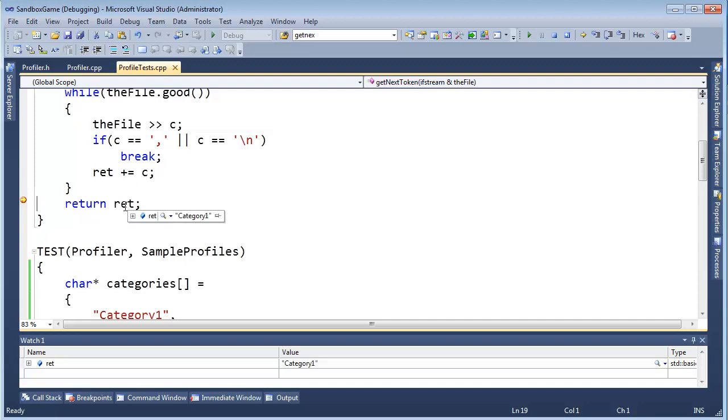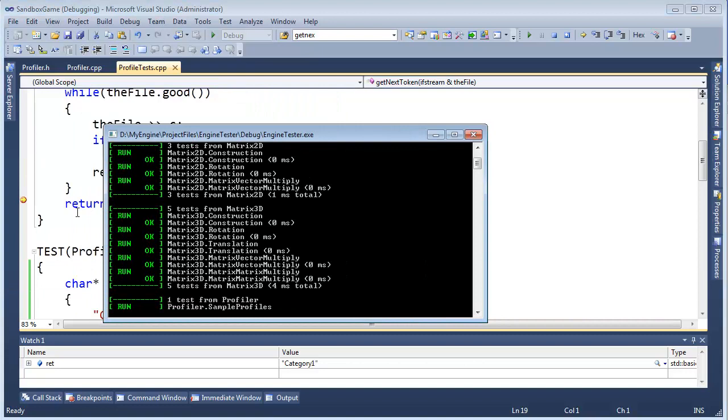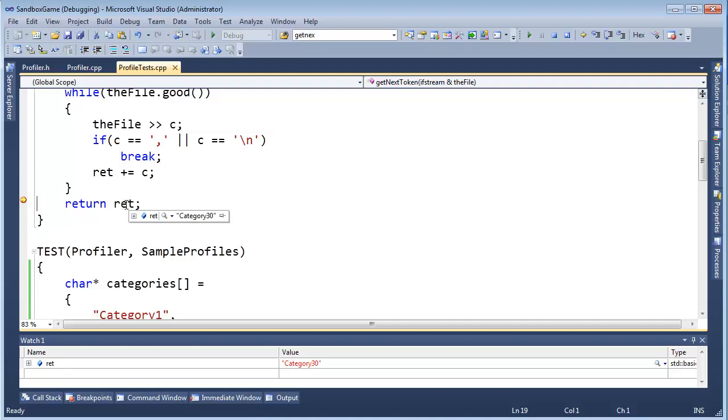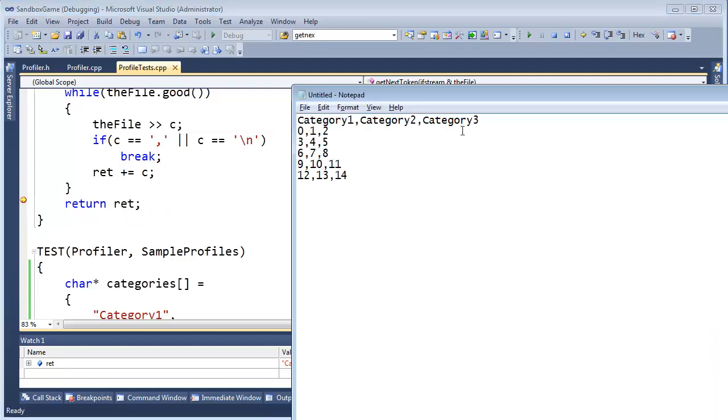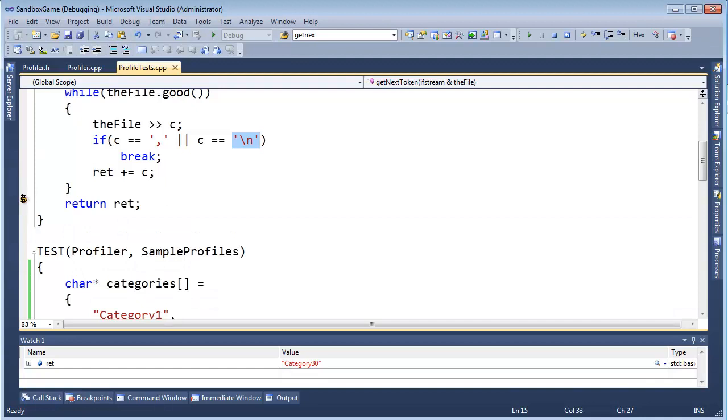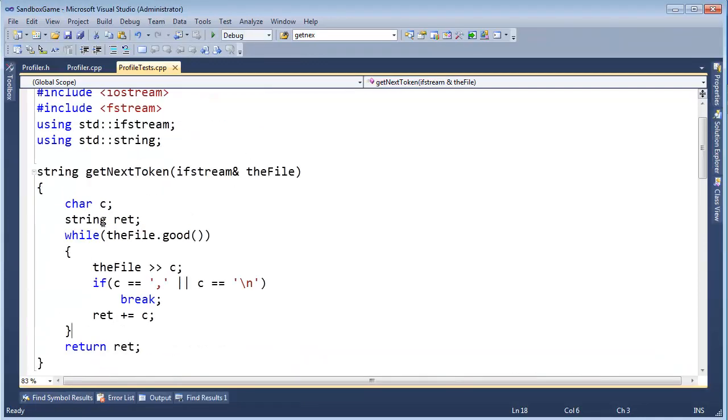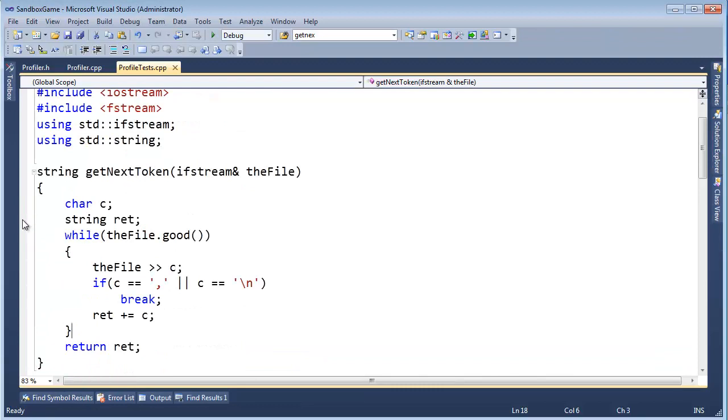The first thing I expect is category 1, and I expect that to work because that test passed. So RET has category 1 in it, which is correct. Nothing's failed quite yet. I'm going to hit F5 again, I should see category 2. Good. And then I hit F5 again, I should see category 3, but I get category 3, 0. So for some reason it grabbed the 3 and the 0, it didn't stop.